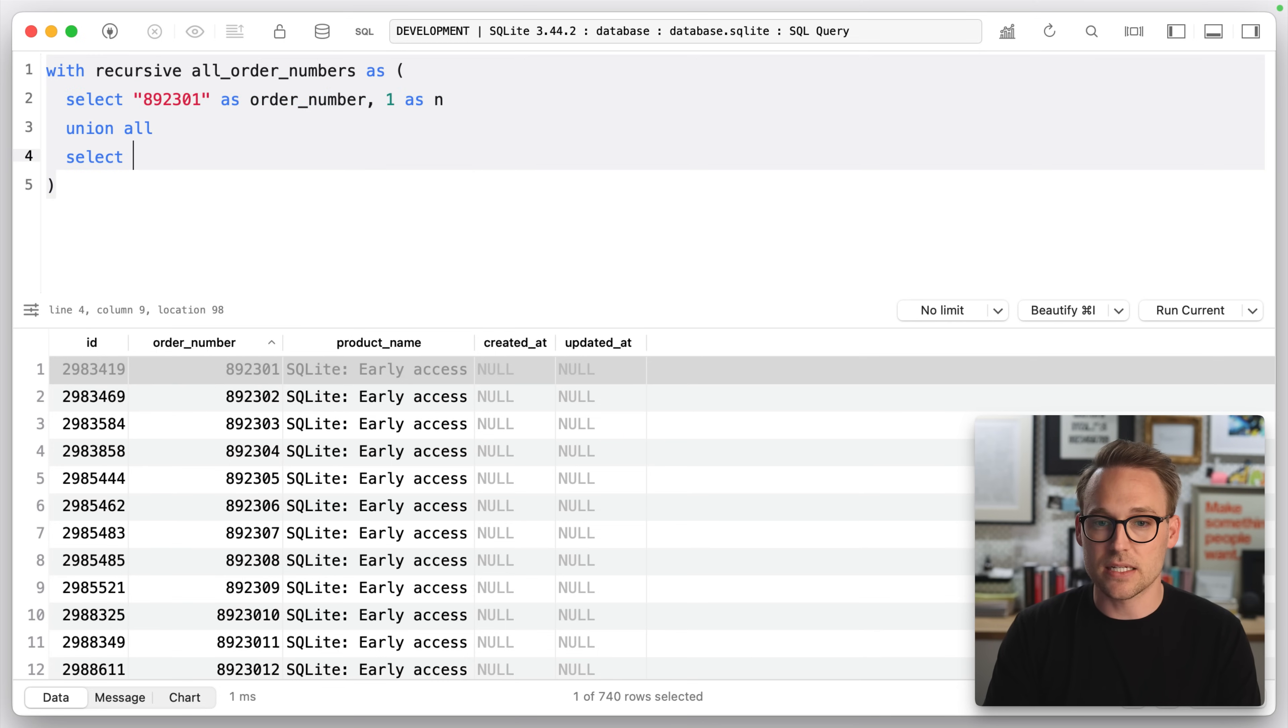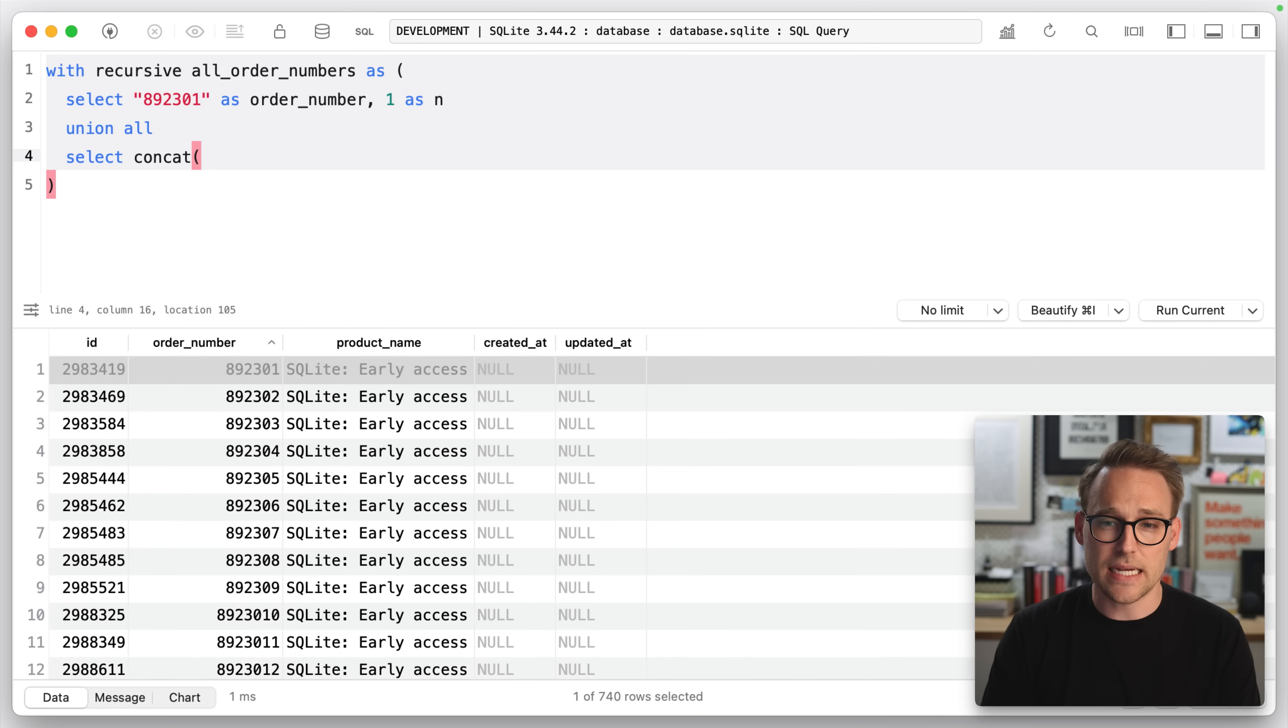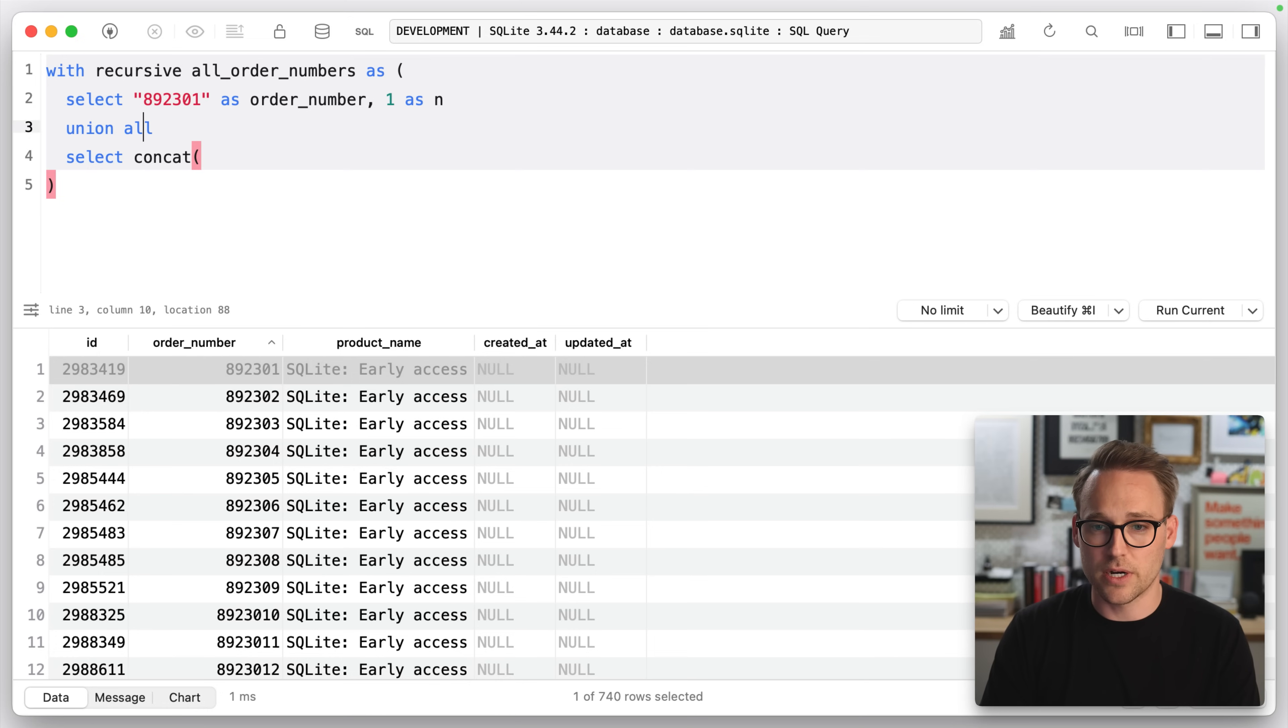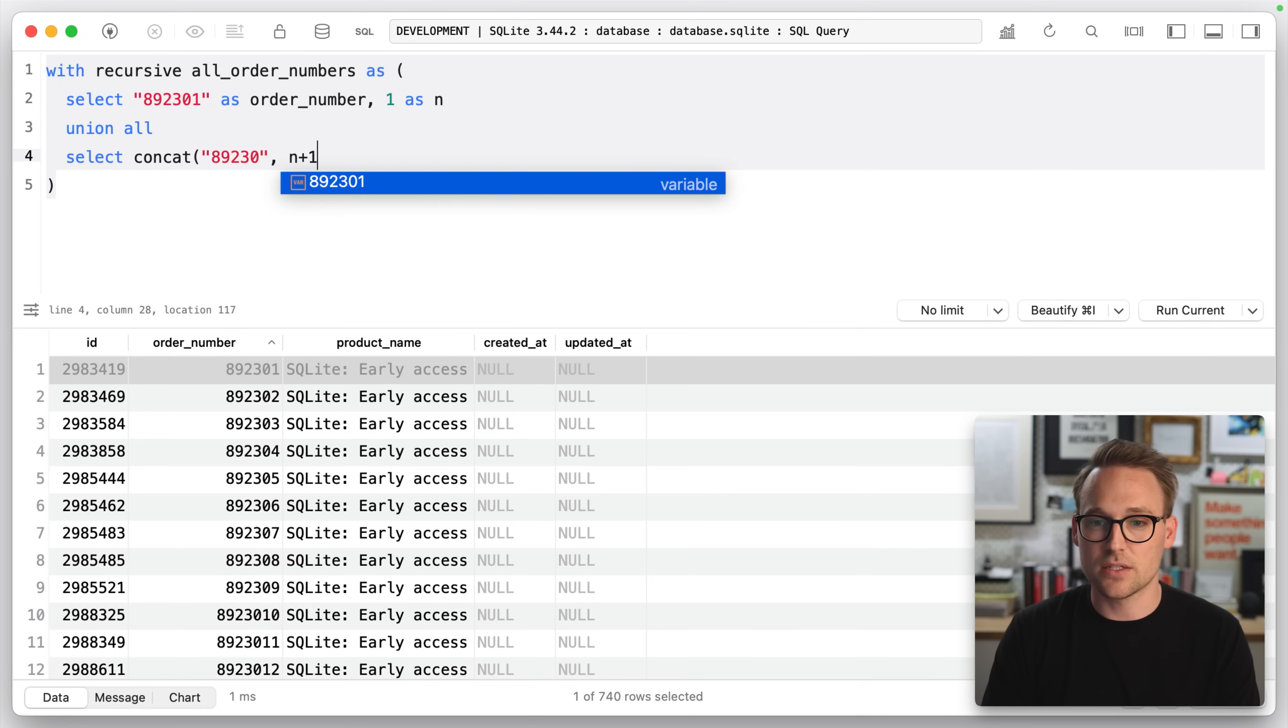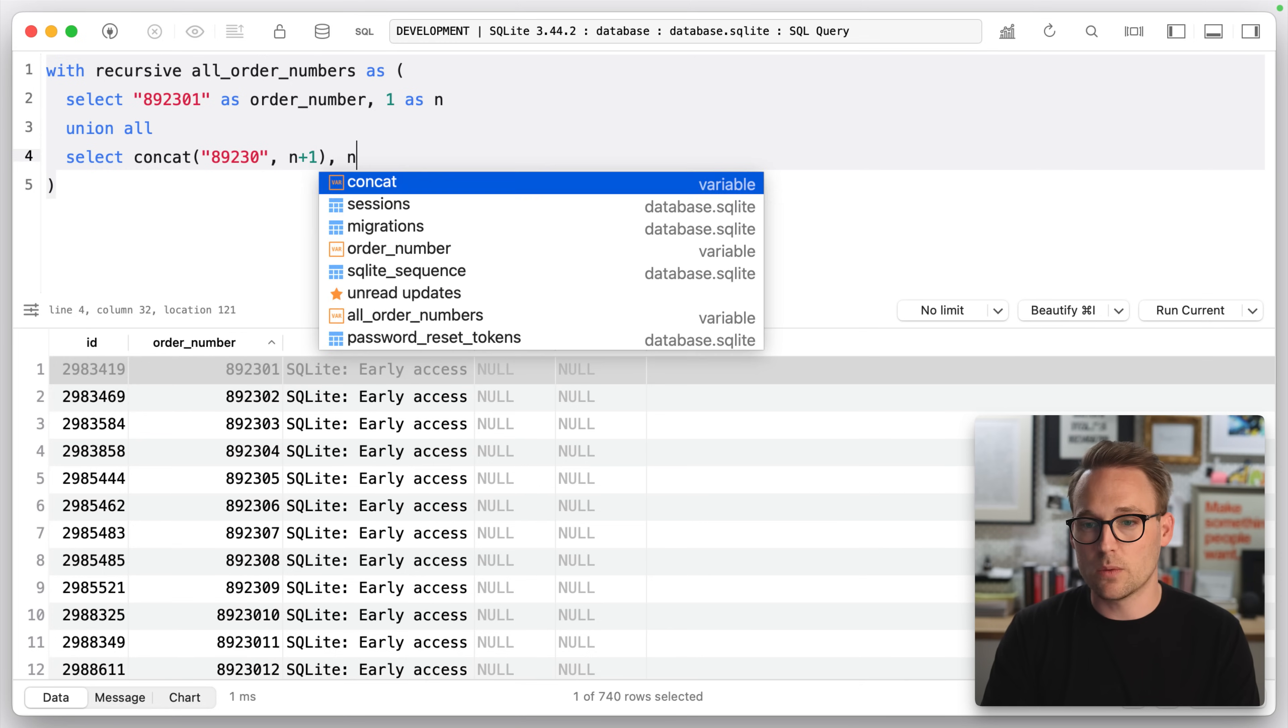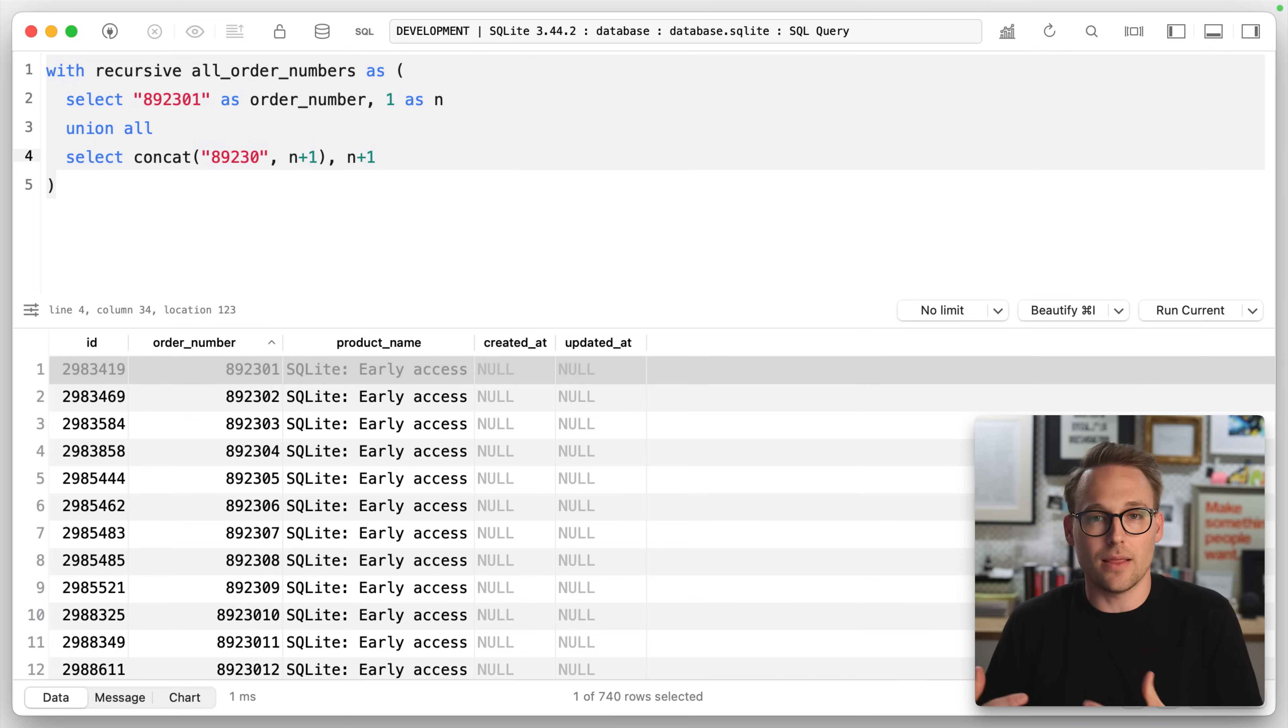And now we're going to say select. We'll do select concat. Select concat of our store number, which is this guy. Select concat and N plus one. And then we will select N plus one. So we're creating a two column table.